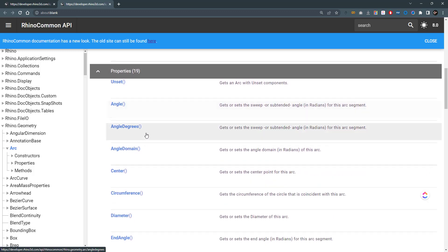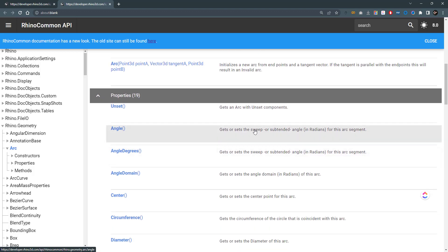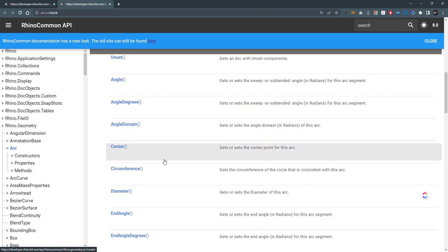The properties are usually getters or setters. You can get or extract information from your object using, for example, the object name dot angle. If I do so, I can get the sweep angle for this arc segment. Or I can set this angle by writing the arc's name dot angle and saying equals 3.14, which means I'm setting the angle of this arc.